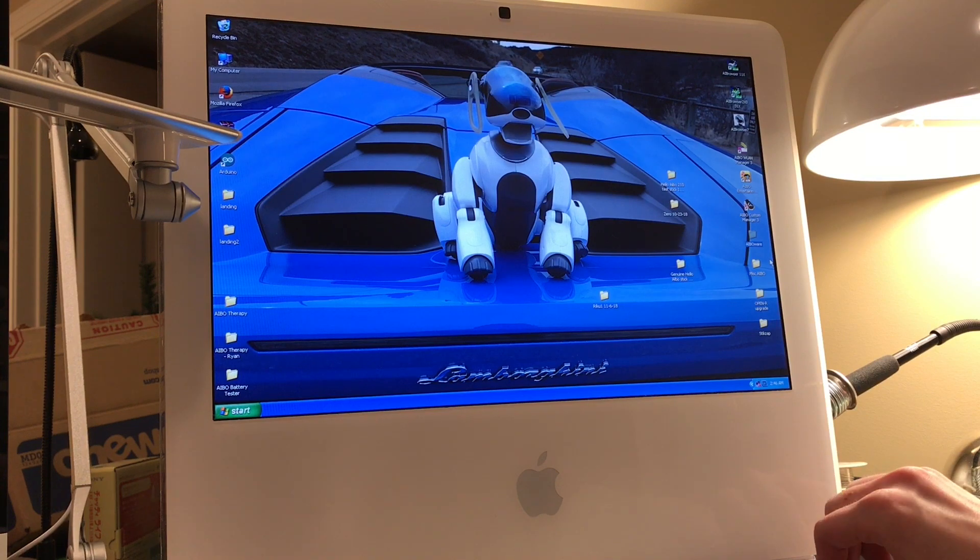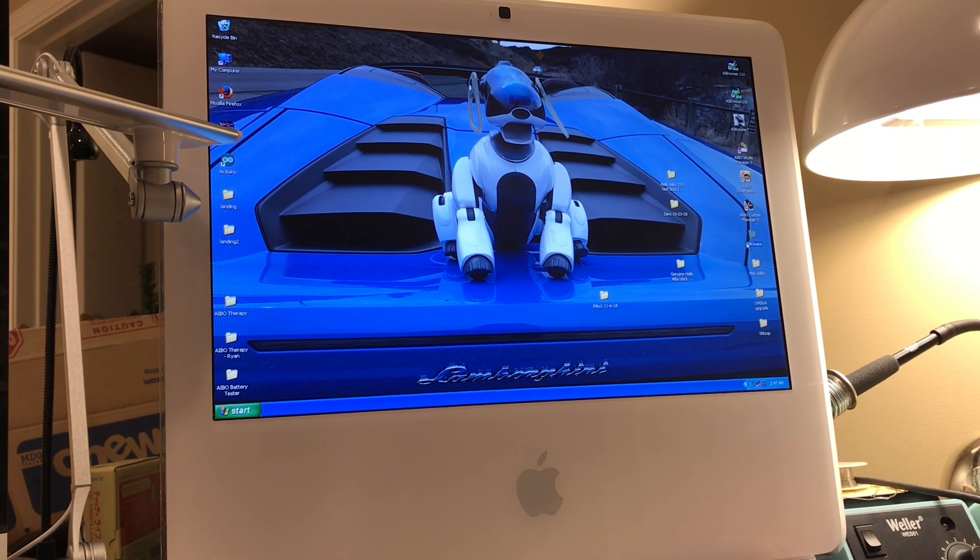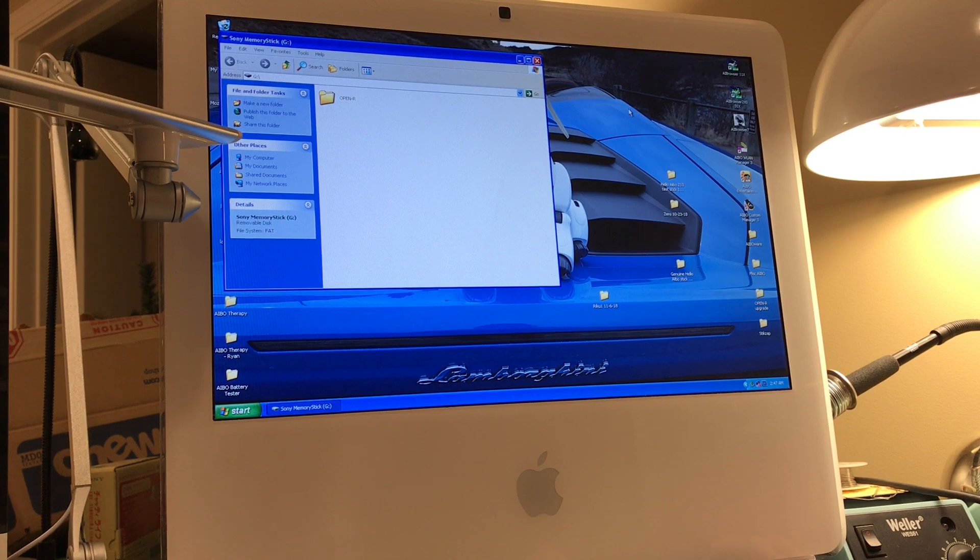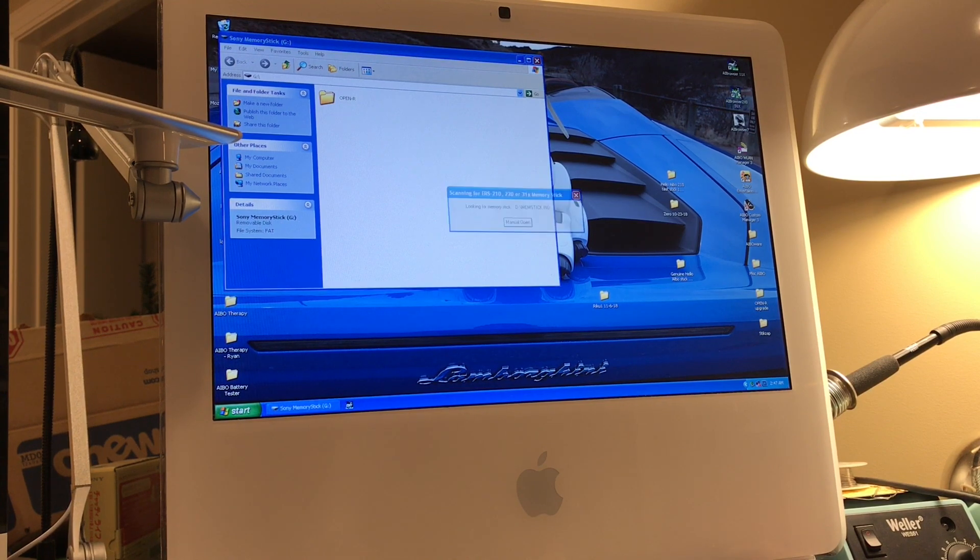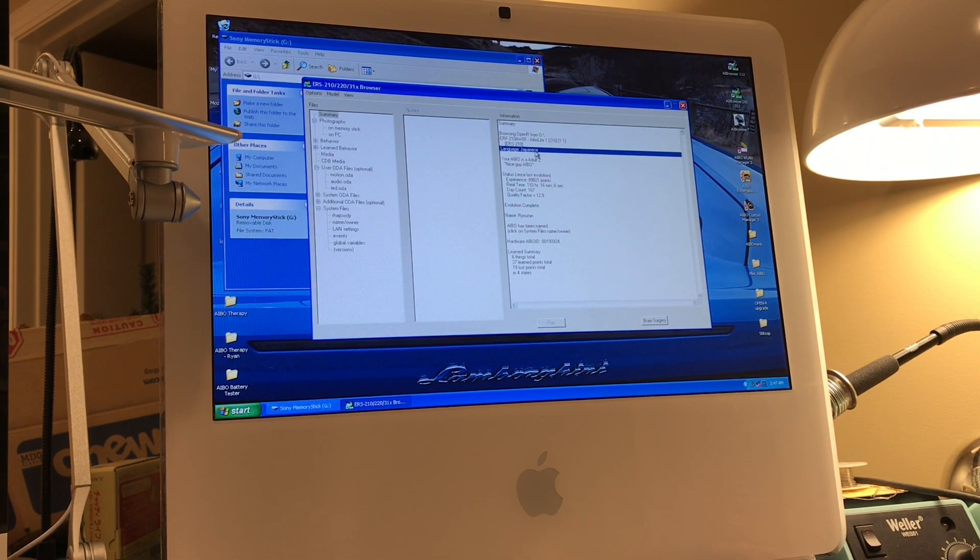So first I'm going to pop in a Japanese copy of Life 1, and the process is the same pretty much regardless of software. I'm going to pull up Browser real quick, and you can see that the language is currently set to Japanese.